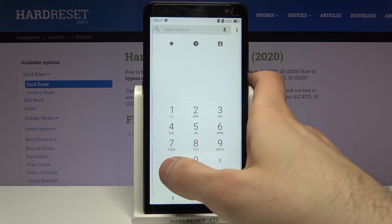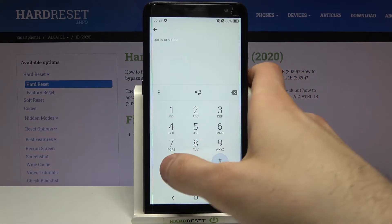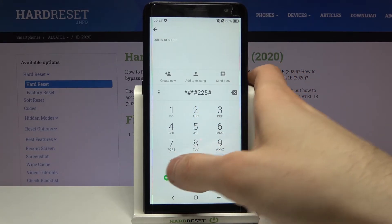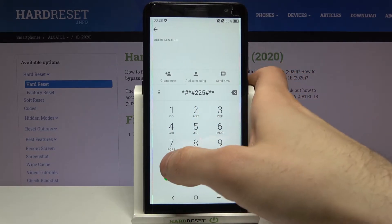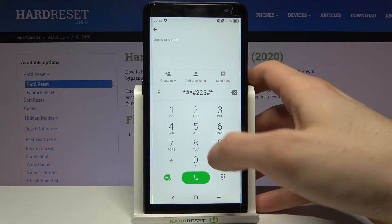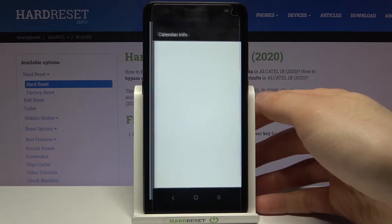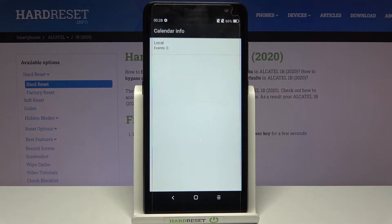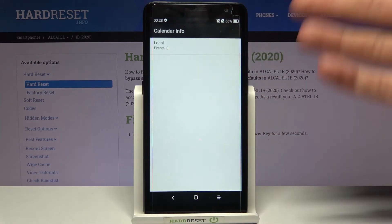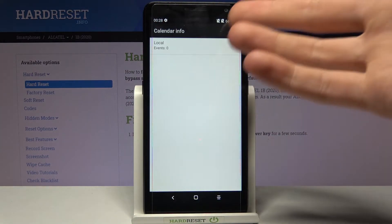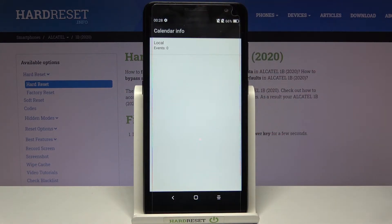The next code is *#*#225#*#* and this is the code for calendar info — you can see all of your saved calendars here, though in this case there are no calendars saved.